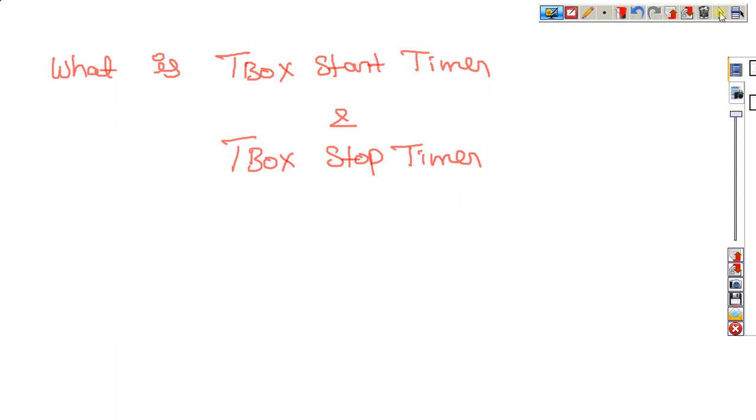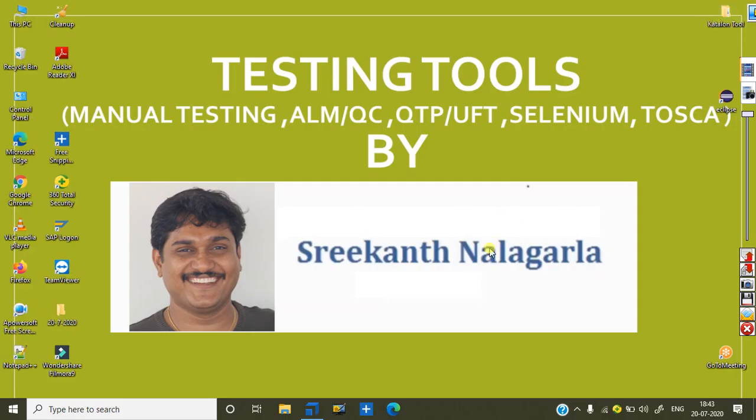This is Srikant Nalagarla. I am teaching the Tosca automation tool, automation and Selenium, QTP, and manual testing. These are all the tools I can go for the online training I am giving.